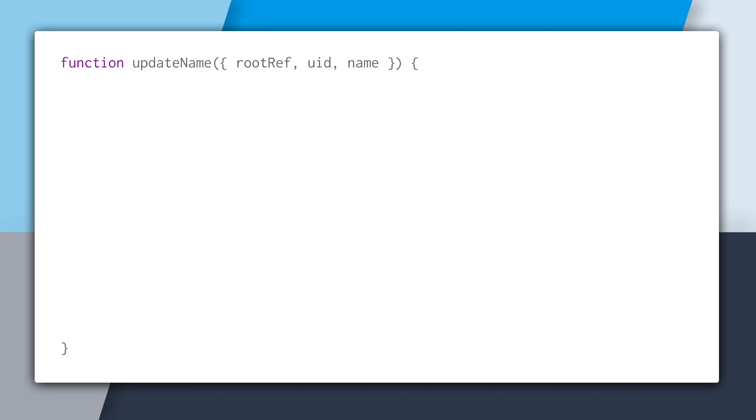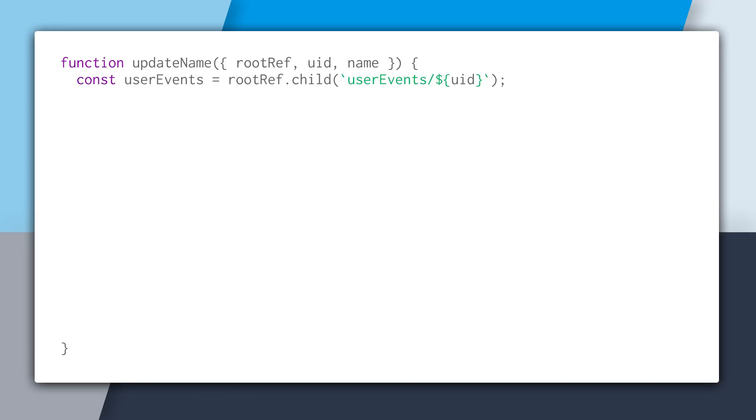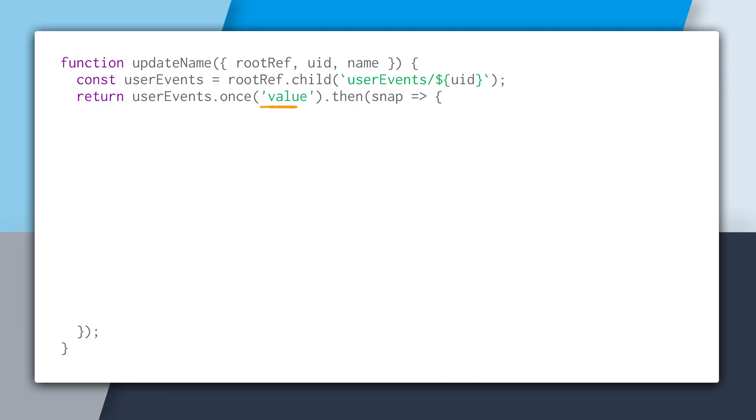So we're going to create a function in JavaScript that allows us to update the name for the user's profile, but also all of the event attendees records that we get back using the lookup. So we'll create this function, and it will take in a root reference, the user's ID, and then also the name that we're going to update. So the first thing we're going to do is we're going to create a reference to the user events lookup. And then after that, we're going to read that data one time, because this will pull us back all the events that the user is going to. From here, we can use Object.keys in JavaScript to get back all of the event keys as an array.